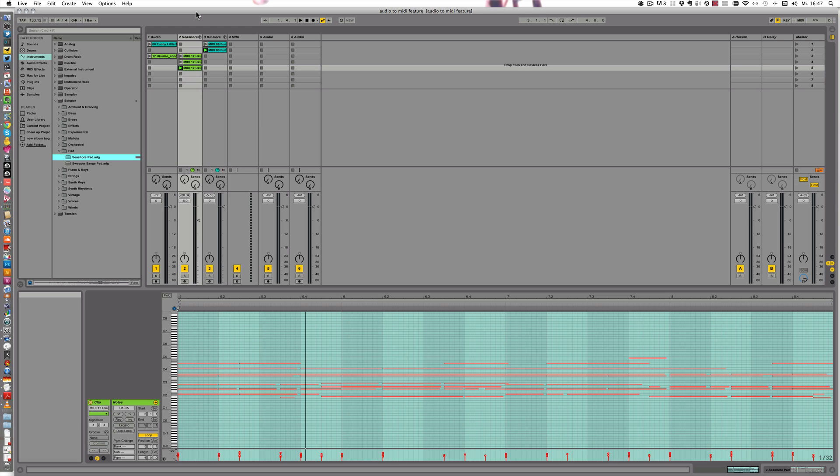Hello and welcome to my third video of the series about my favorite Live 9 feature, the Audio to MIDI feature. In the last two tutorials I showed you first how to make beats with the Drums to MIDI feature, and also how to create pads out of an audio sample with the Harmony to MIDI feature.